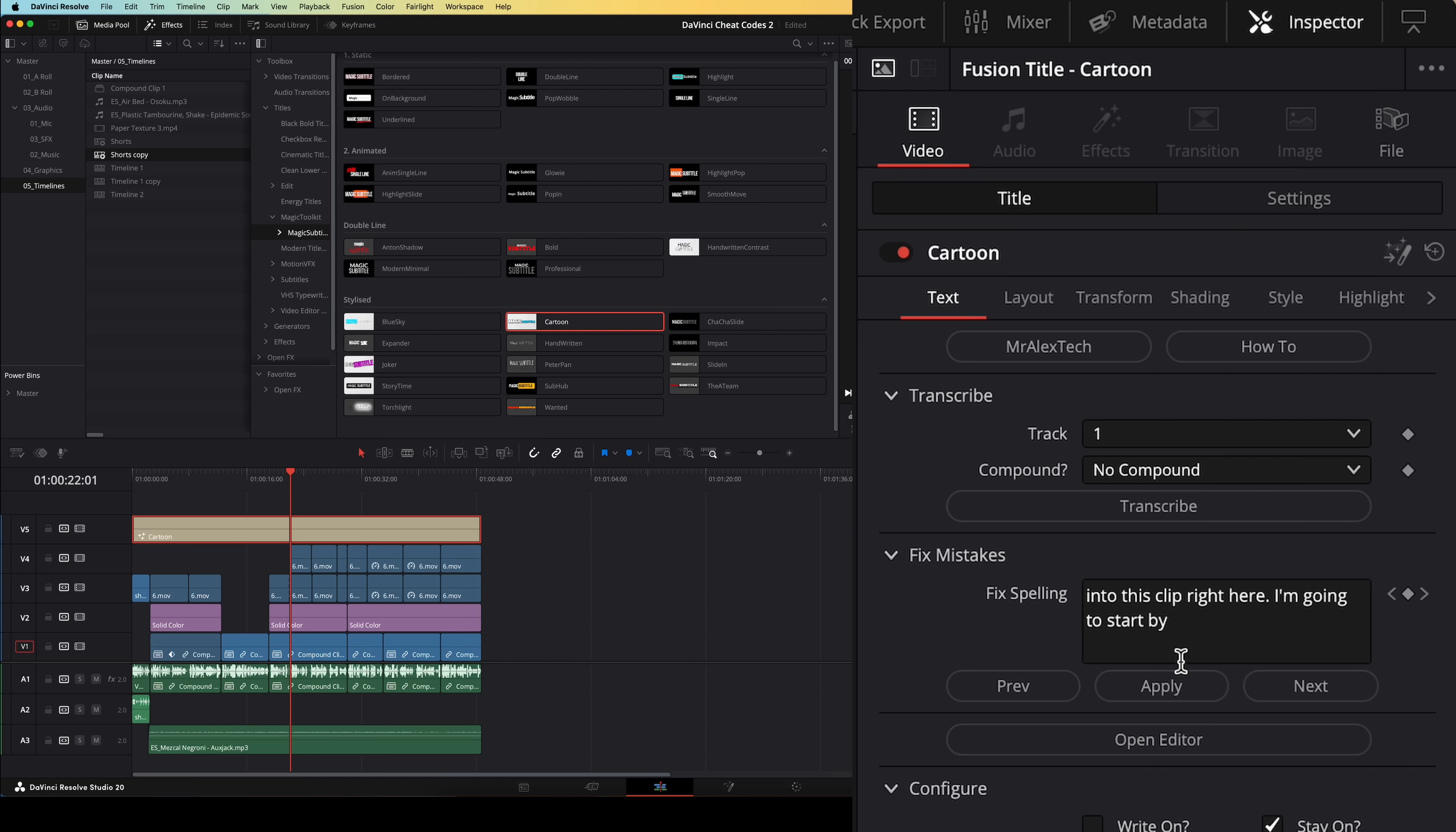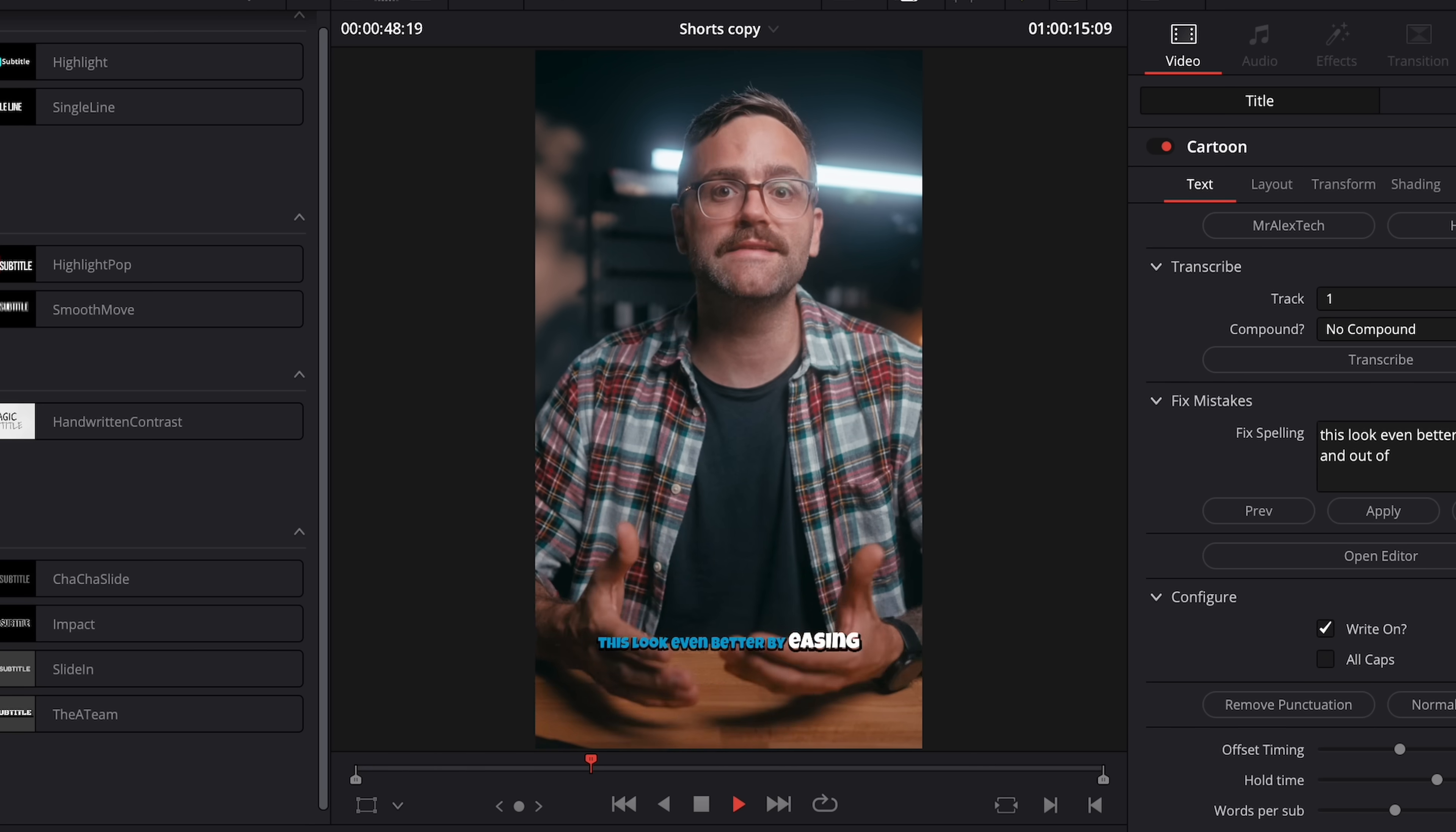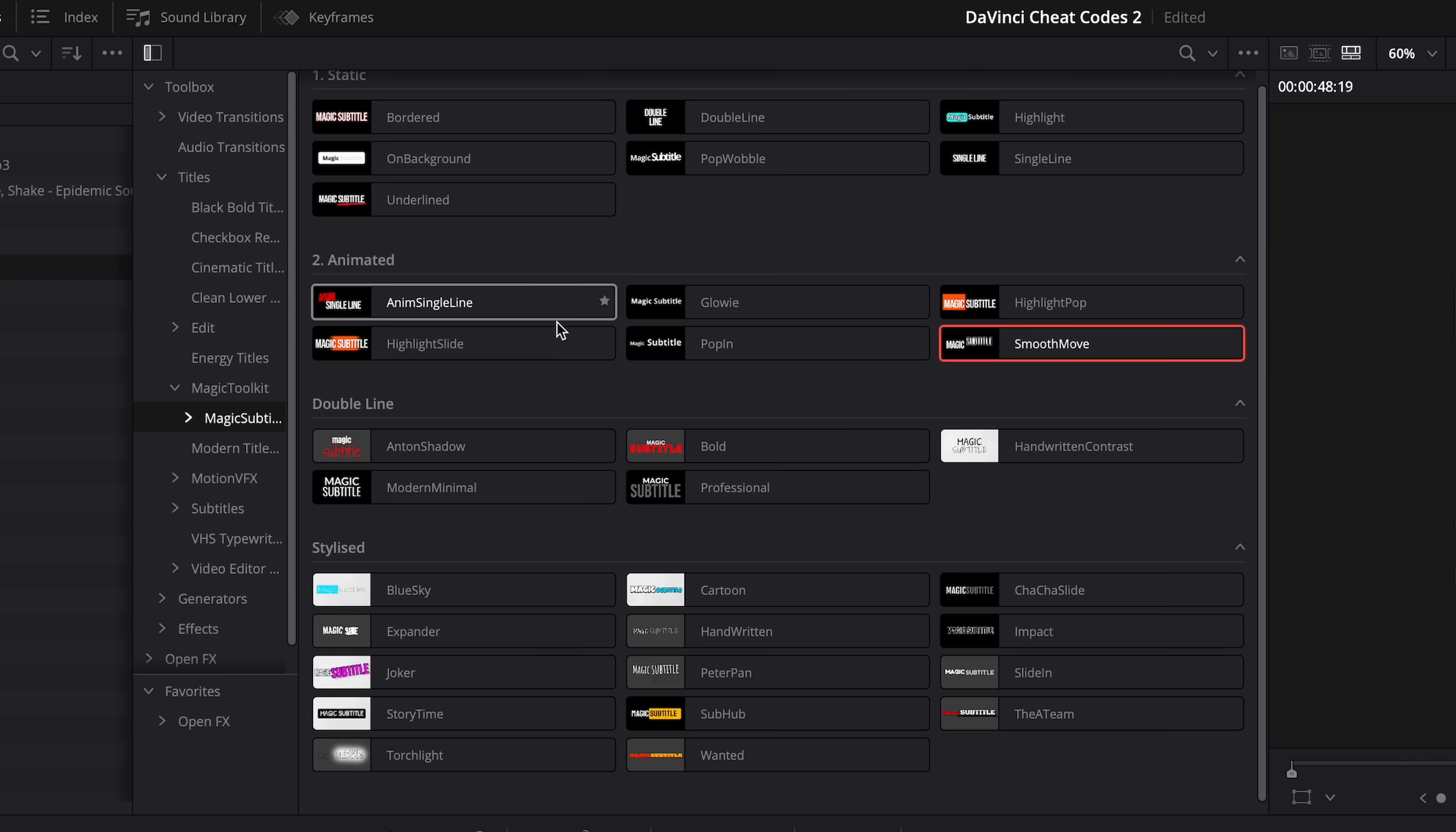Then I can go ahead and fix any spelling mistakes if I need to right here. Or I can also enable this write-on function which is pretty cool. It makes the words appear on screen as they get spoken. I can enable full caps, remove punctuation, change some of the animation settings like the animation speed or how many words you want to appear per subtitle. And of course you can change the font, the color, the size and all of that. So besides having a bunch of presets already built in and ready to go, this tool makes it way easier to create animated subtitles for your short form content.